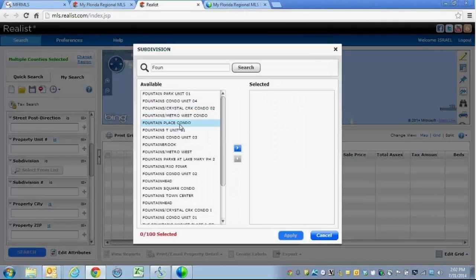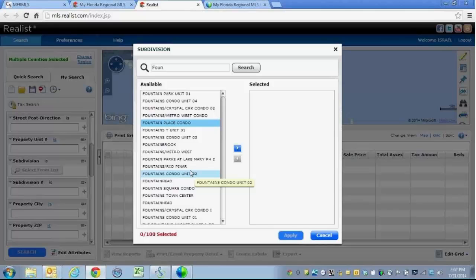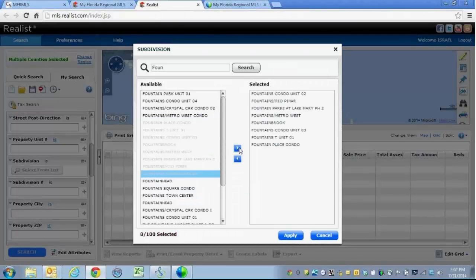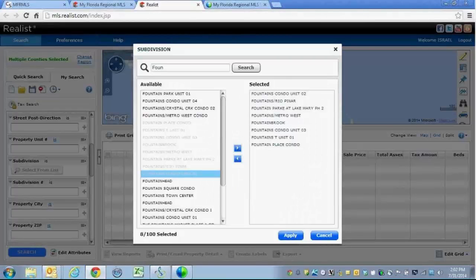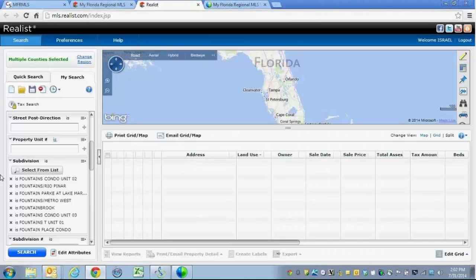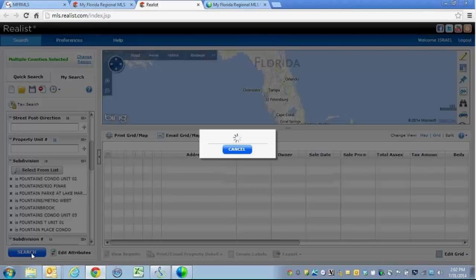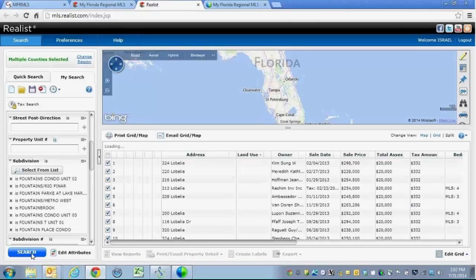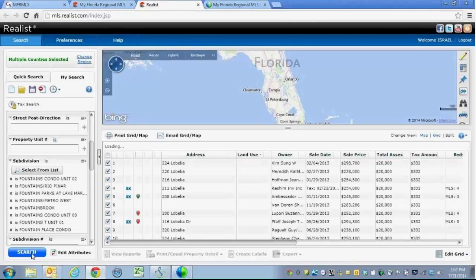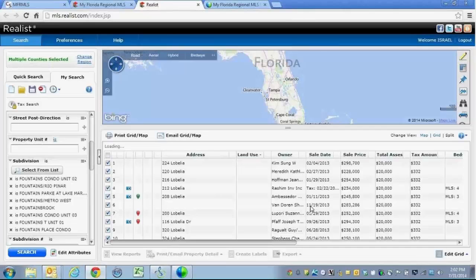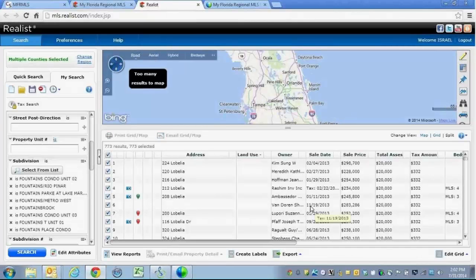I am going to select my subdivisions and add them to the selected side. Once I click Apply, those subdivision names are here in my list, then I need to click on Search. When I click on Search, it goes through and finds all of the listing results for that area and provides them here as listing results.